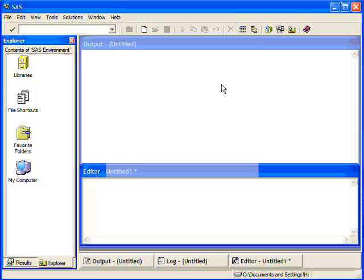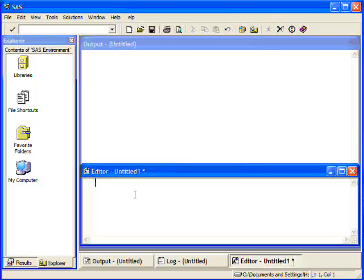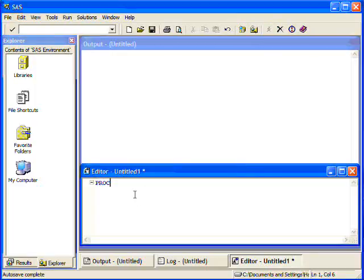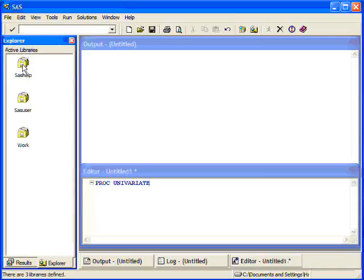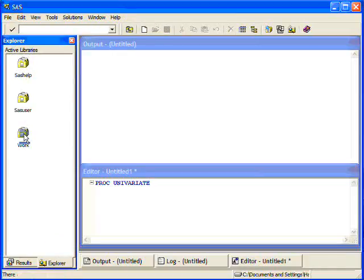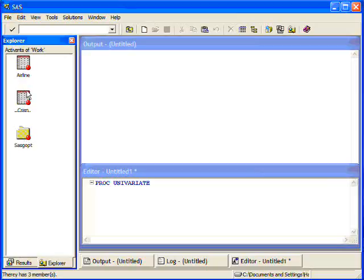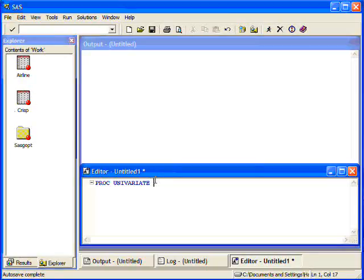So the first thing I'm going to do is start by typing PROC Univariate. Now with any procedure you always have to tell it what data set to look at. So I'm going to go over here and look through my explorer to see what data sets I have. And in the work directory I have one called CRISP. So I'm going to use that one.